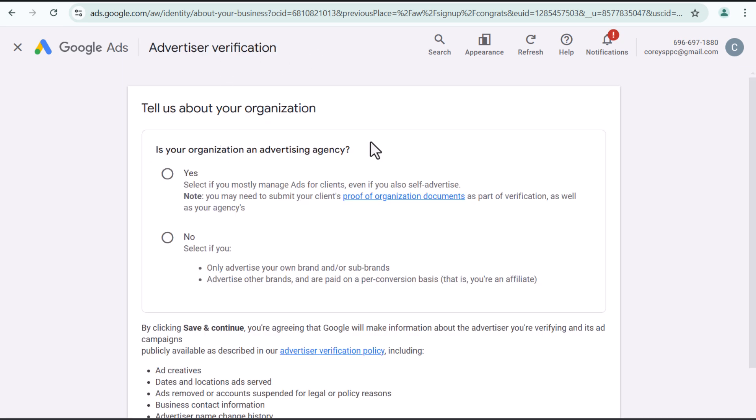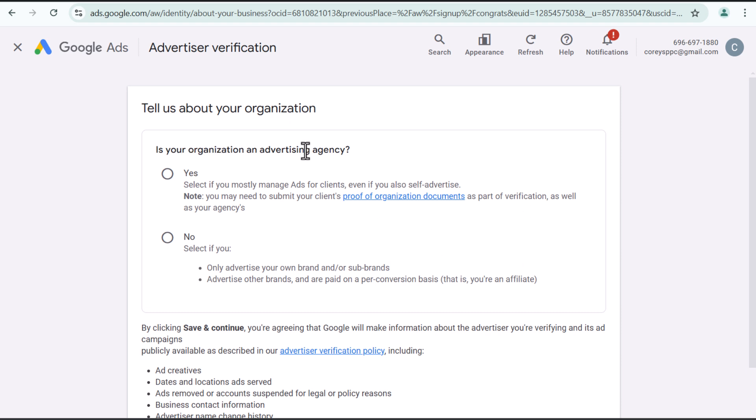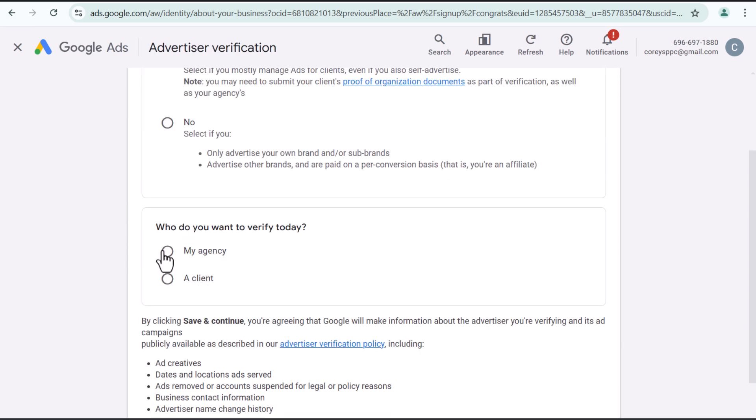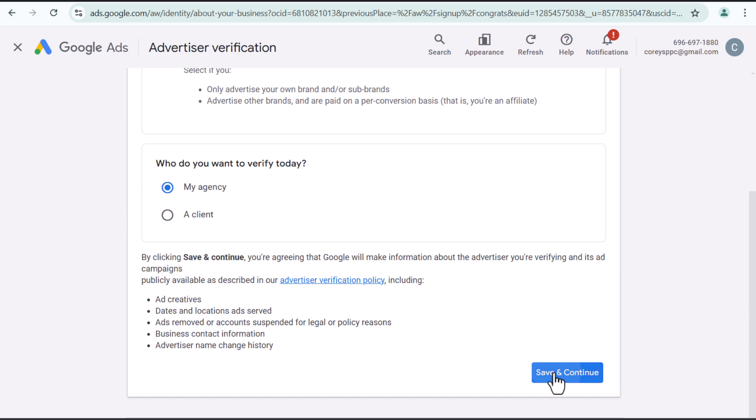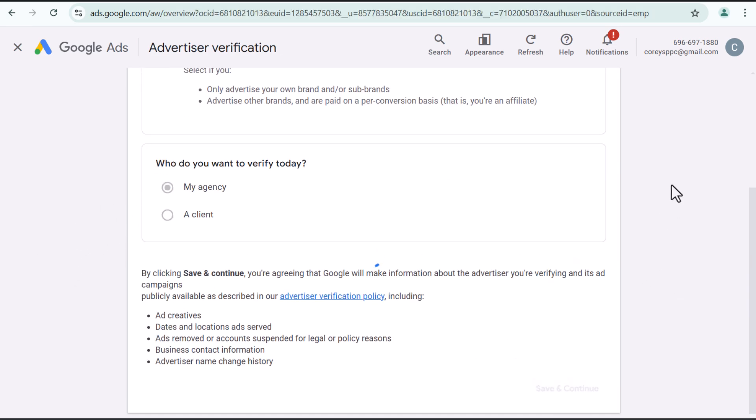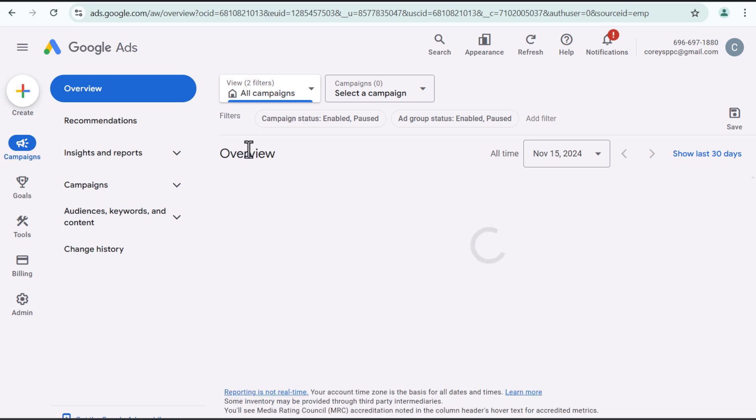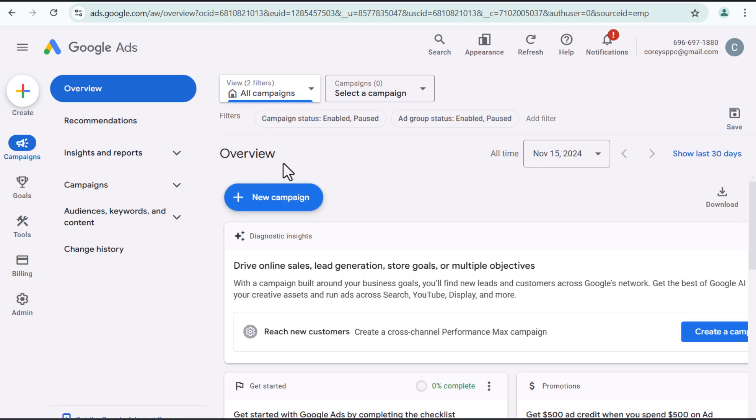So basically is your organization an advertising agency? I'm going to say yes. I want to verify my agency today and we want to click on save and continue. So you want to go through this process. That is definitely something that I would highly recommend doing for the advertiser verification.